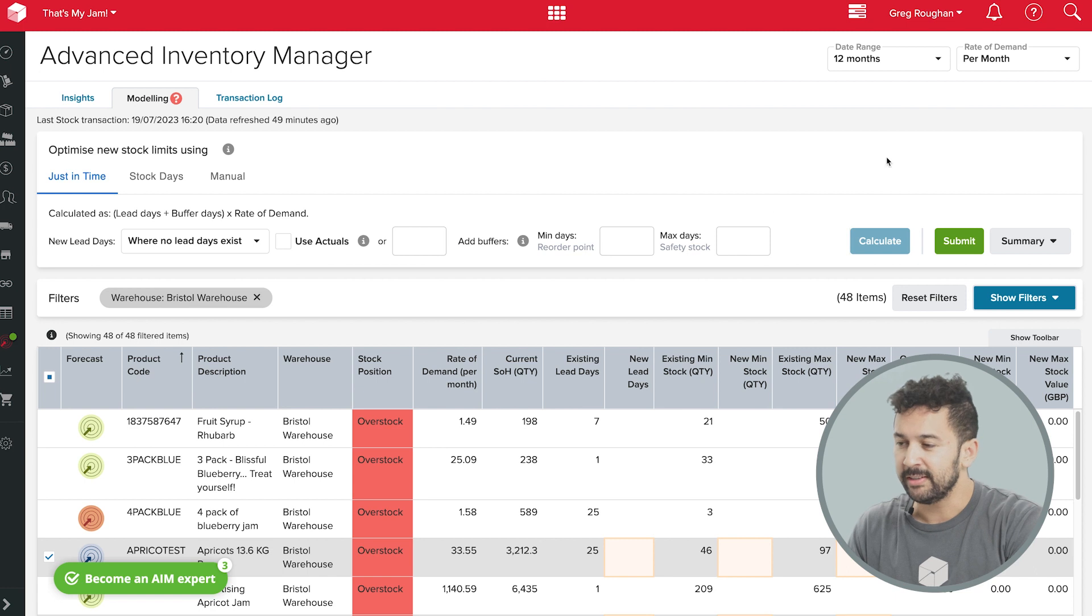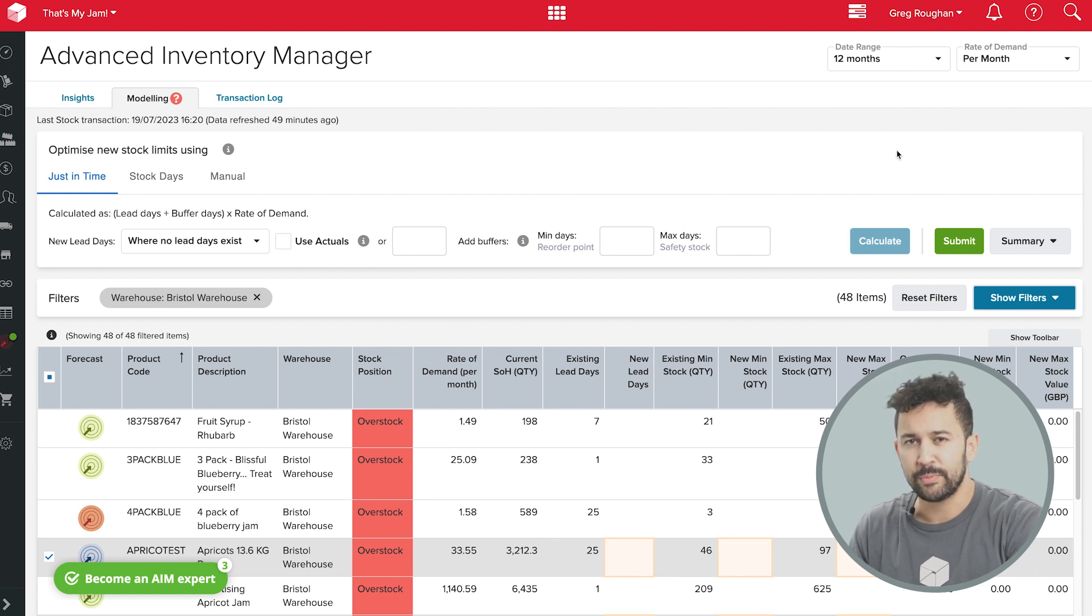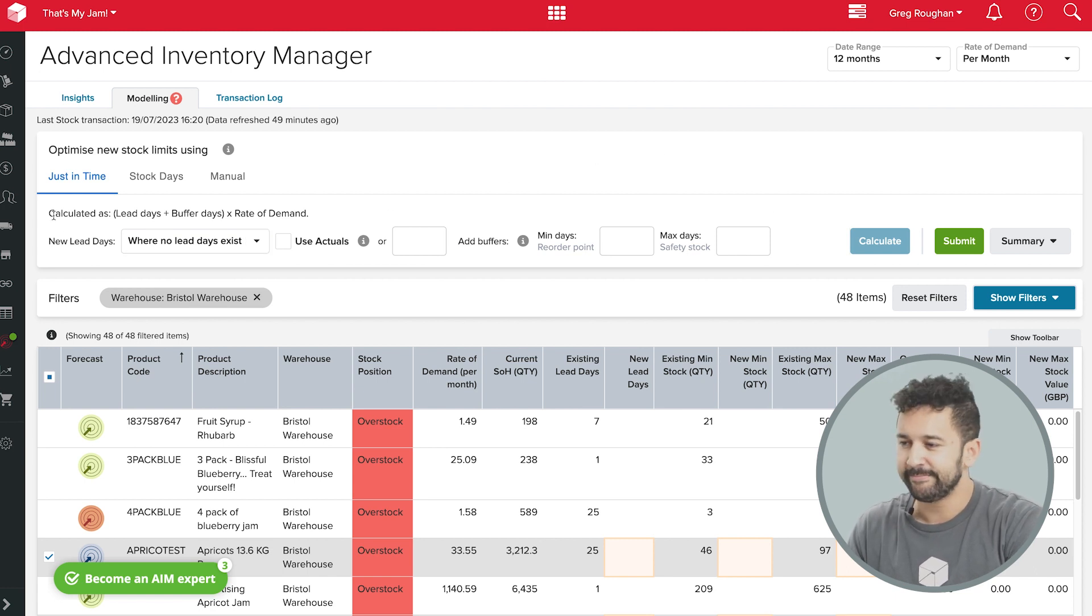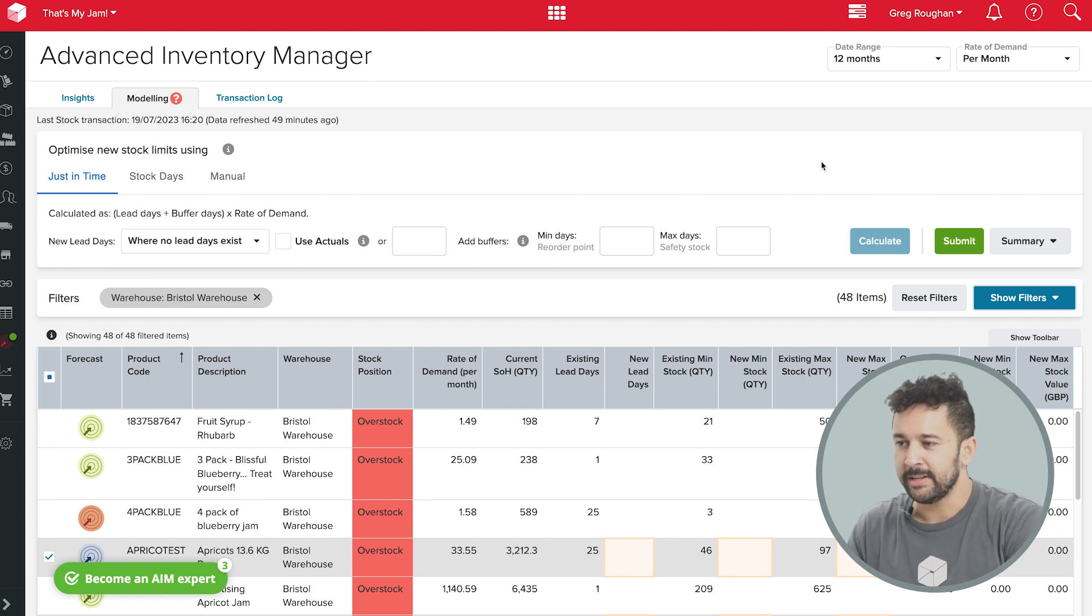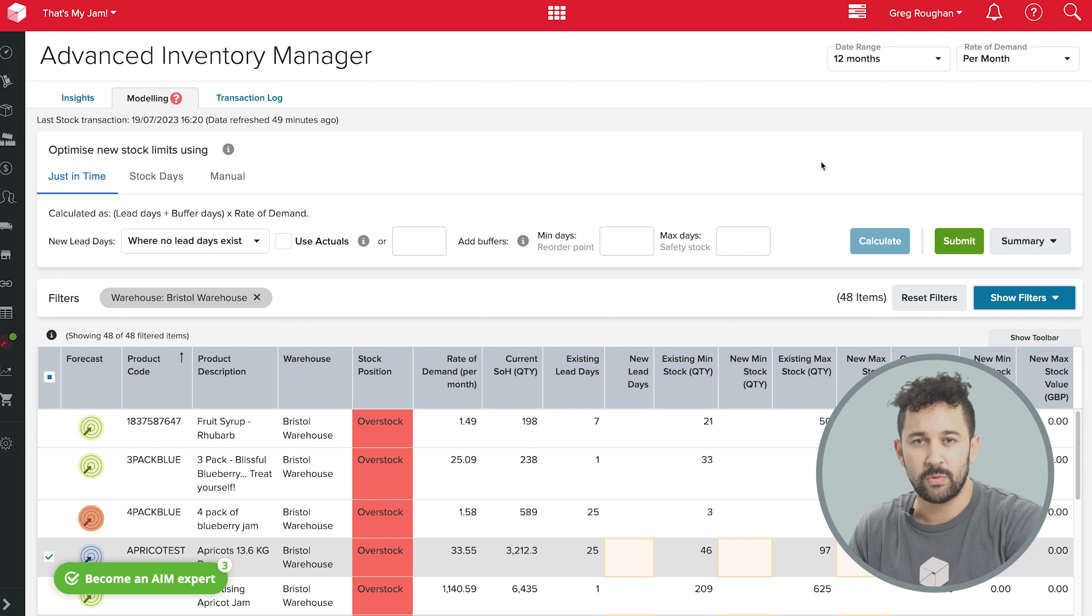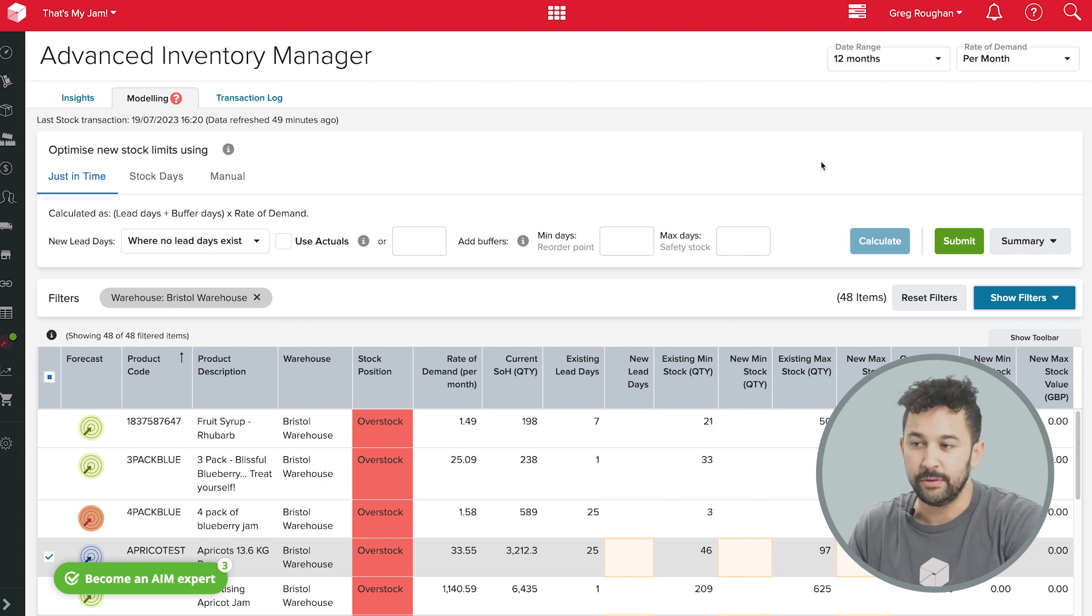As you know, there's a bit of science in working out an optimal reorder point for each item. We need to know how much of each product we're going to use each day, as well as how long it's going to take to get to us once it's ordered. So, the rate of use and the lead times.